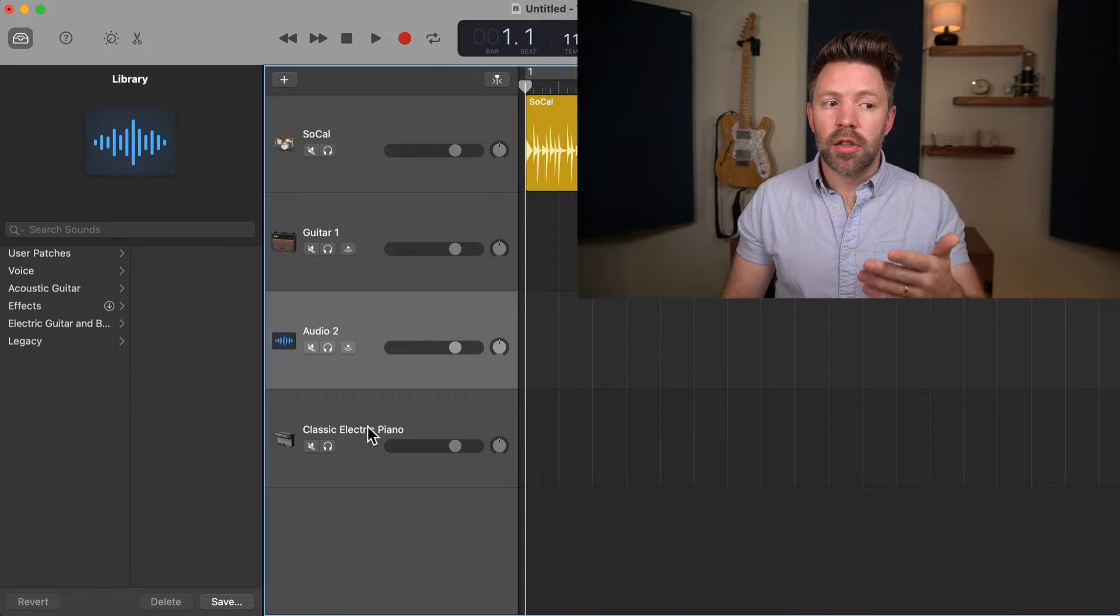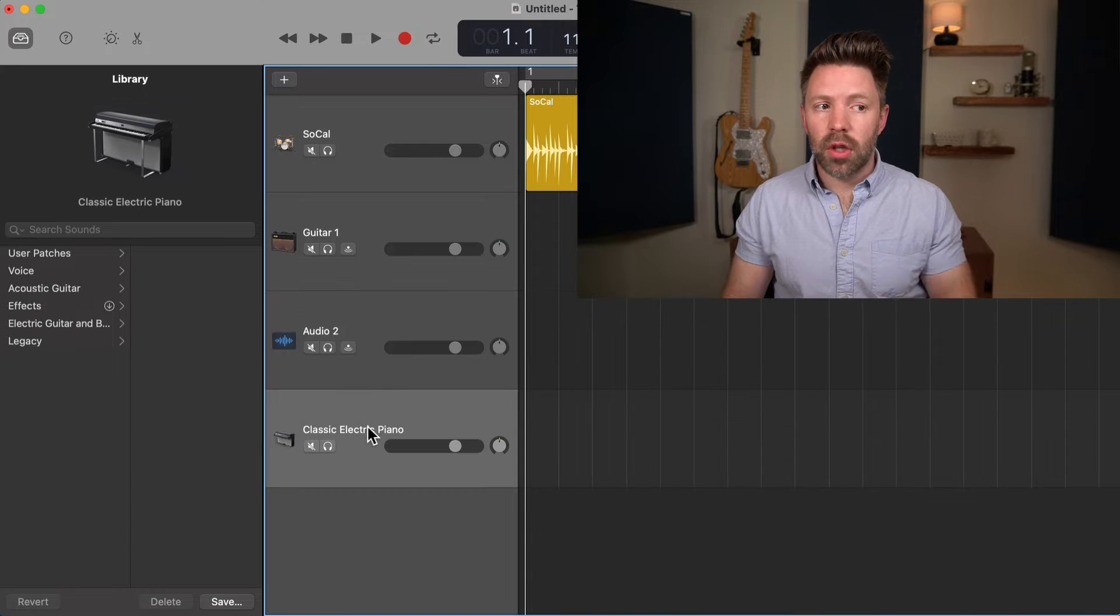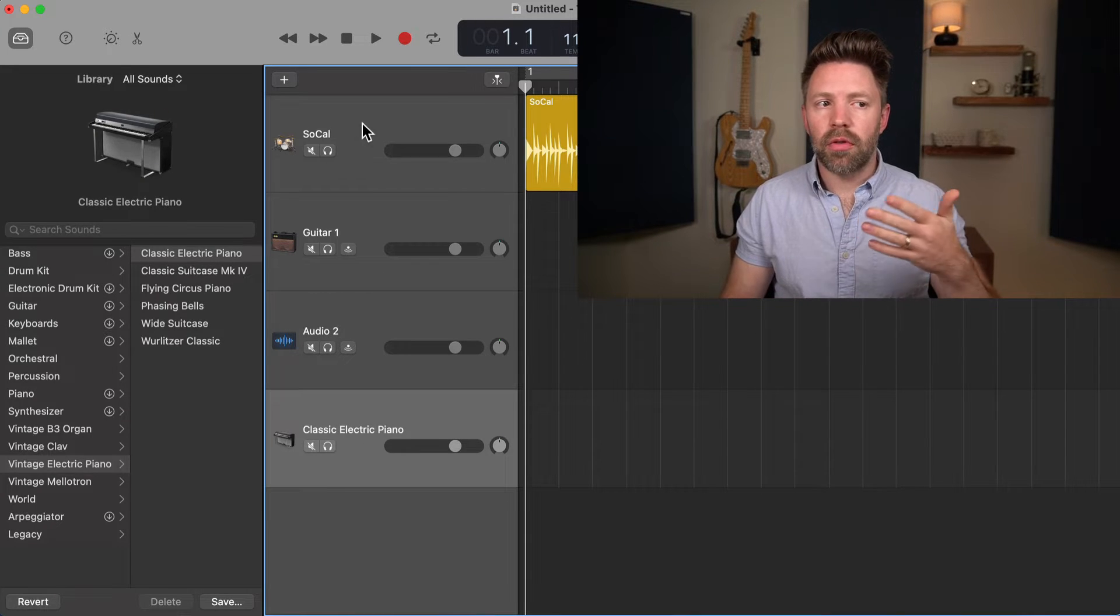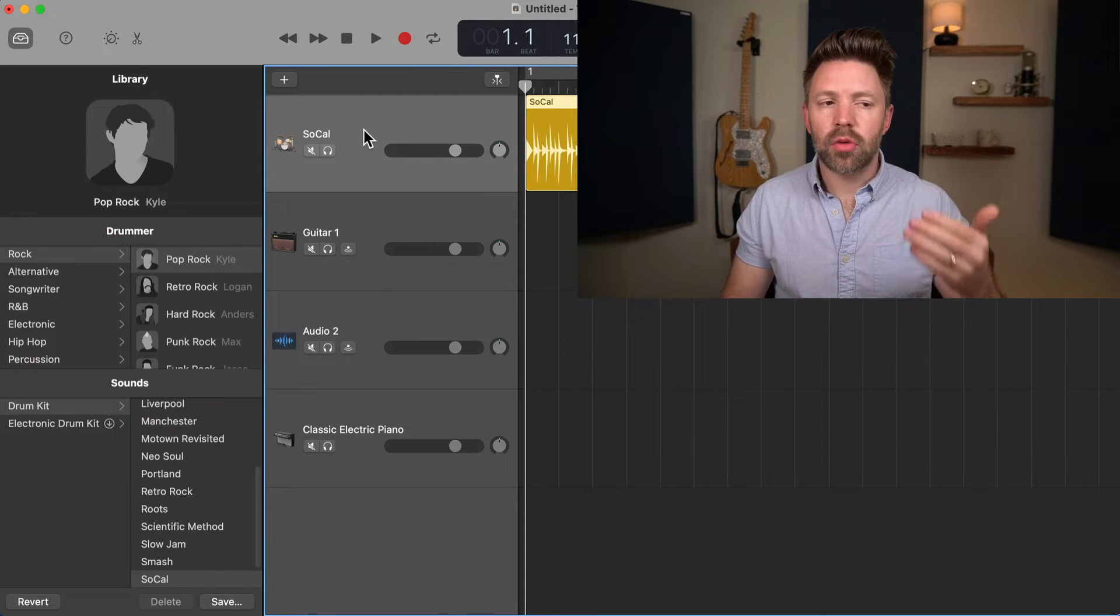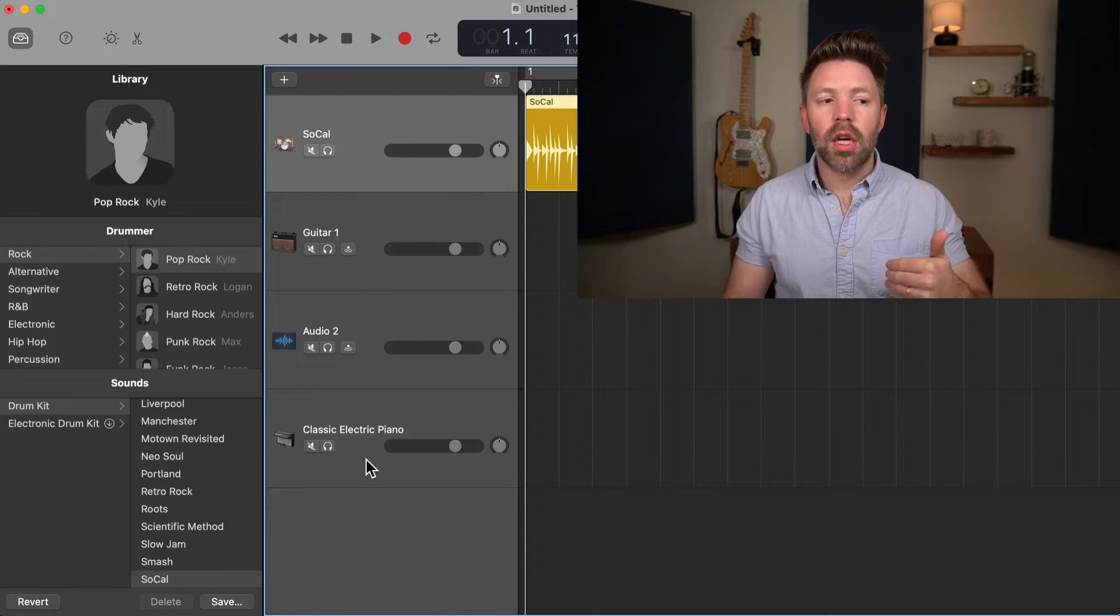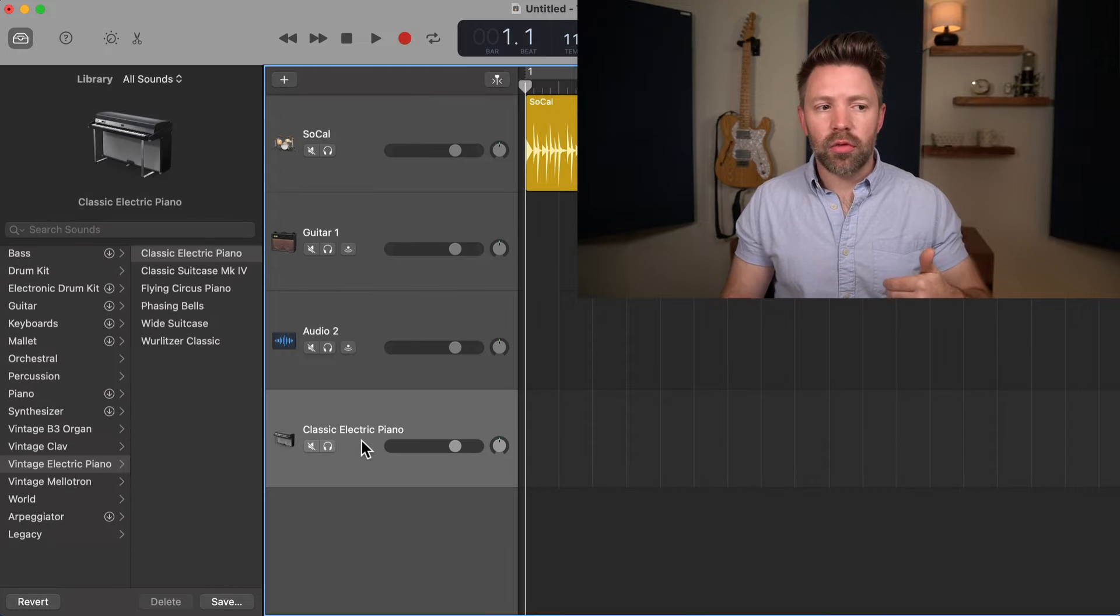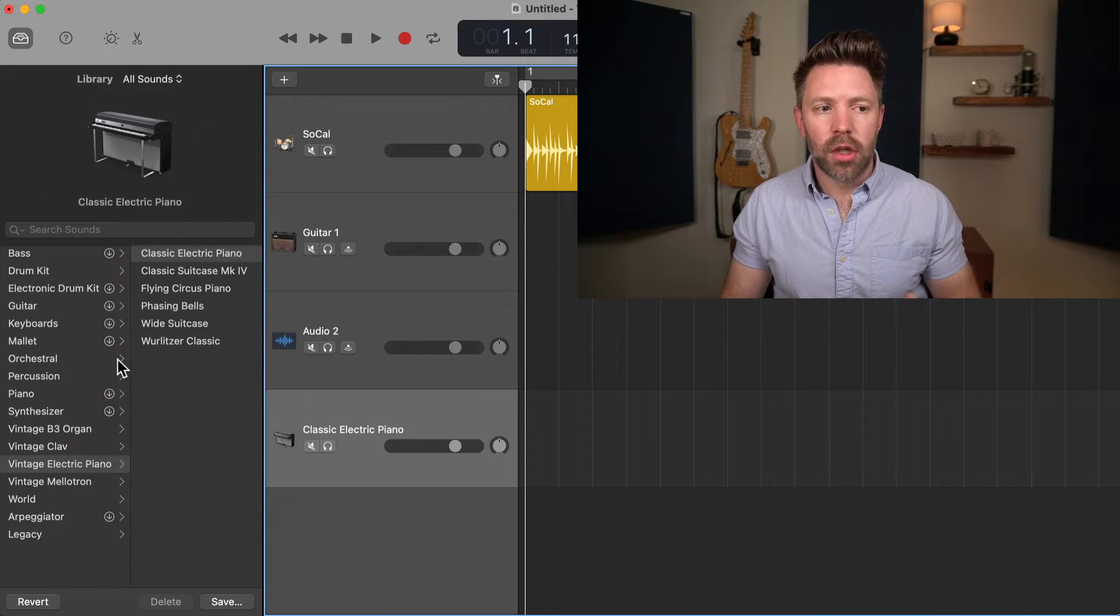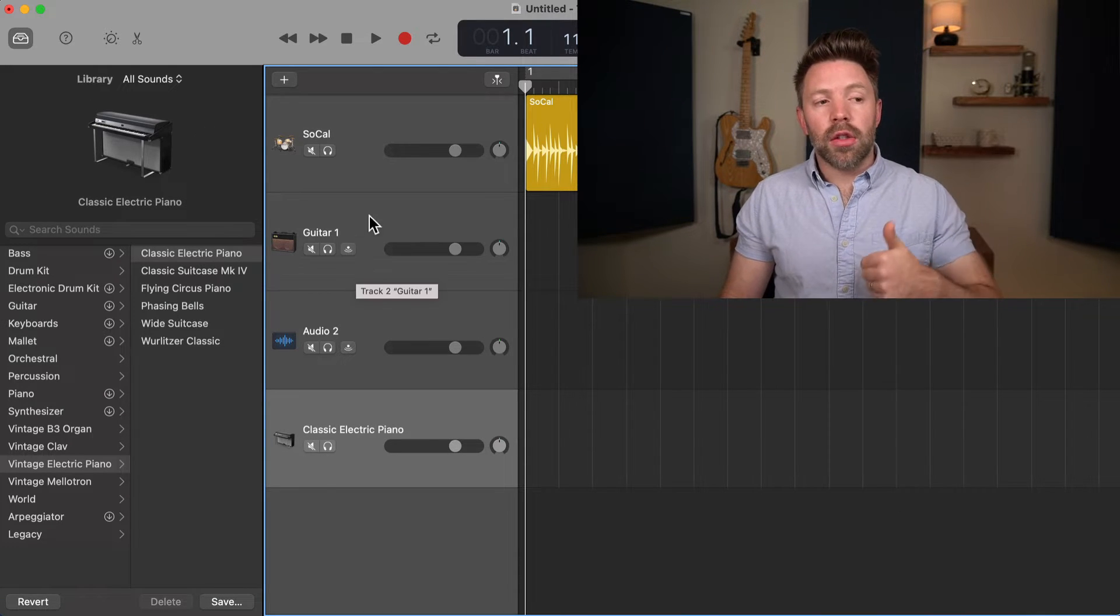Notice if I'm not selected on a software instrument track, I don't see that same window. Same if I'm on a drummer track, it changes. If you have a software instrument track selected, you'll see all these options over here.